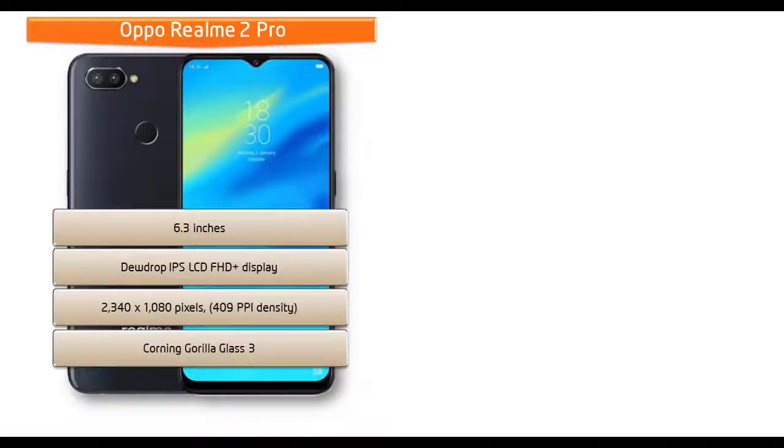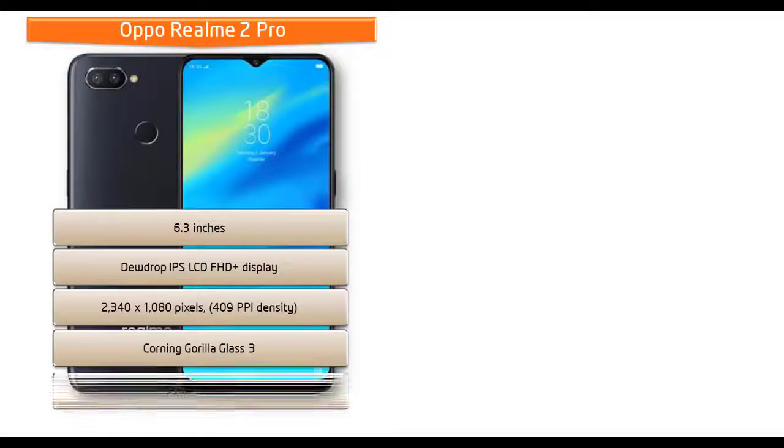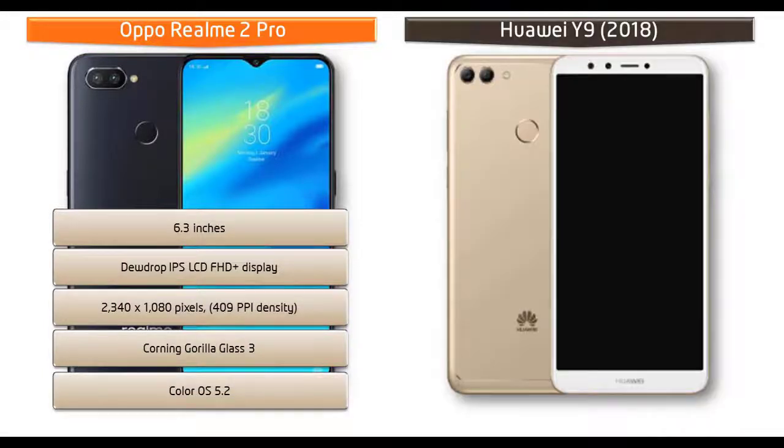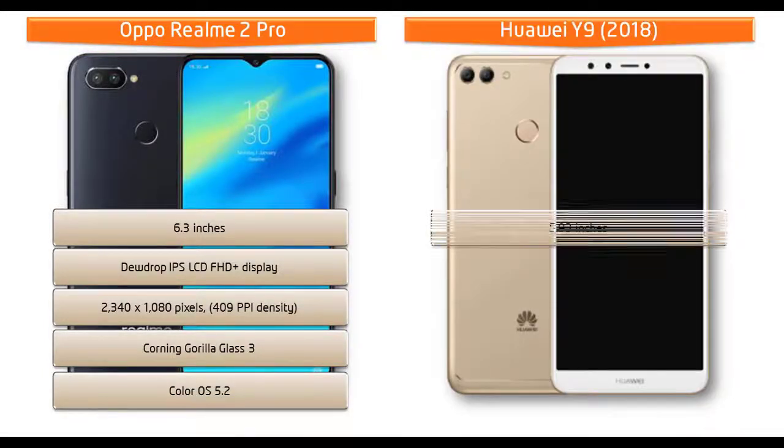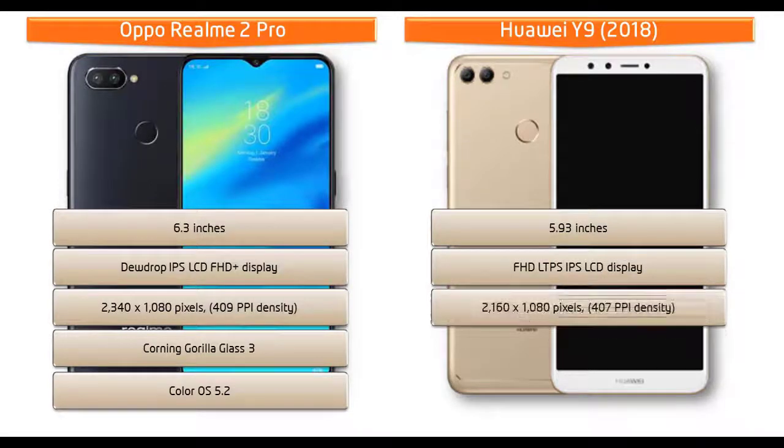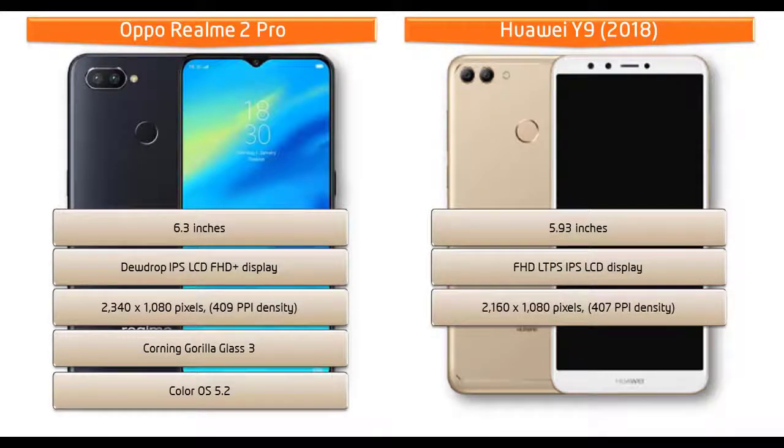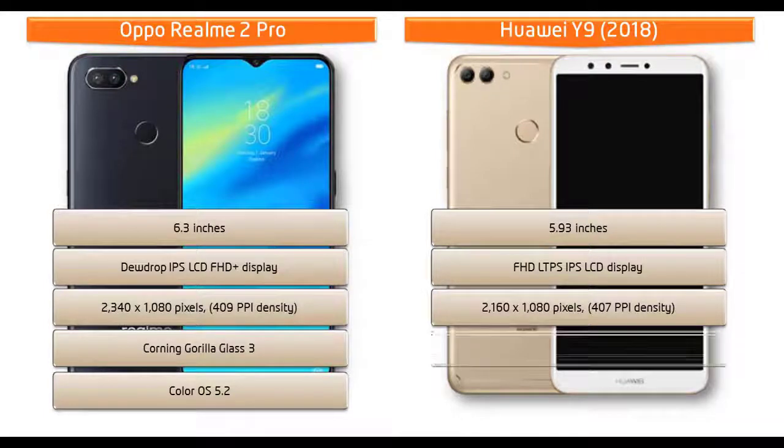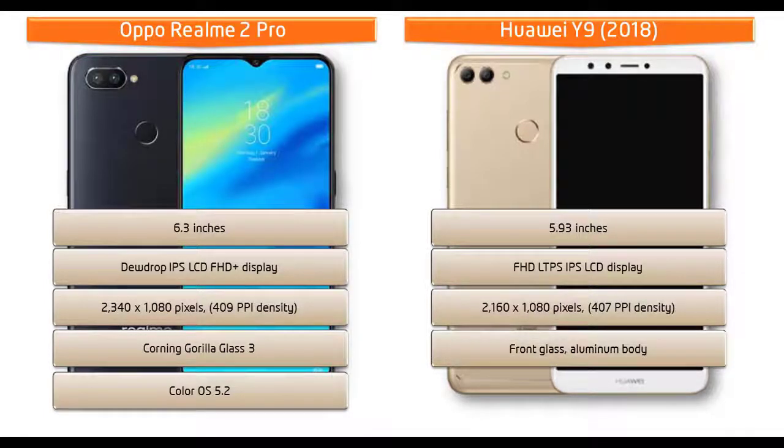Whereas Huawei Y9 is a 5.93 inches device with Full HD IPS LCD display having resolution 2160 by 1080 pixels and with 407 PPI pixel density. Friends, this phone comes with front glass with aluminum body and also comes with EMUI 8.0 user interface.